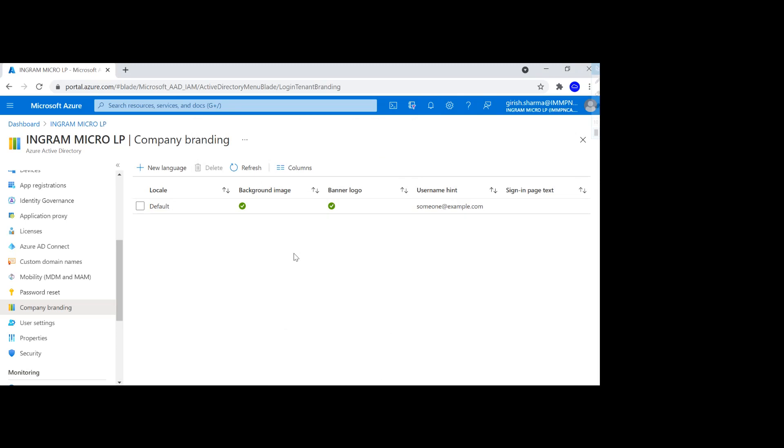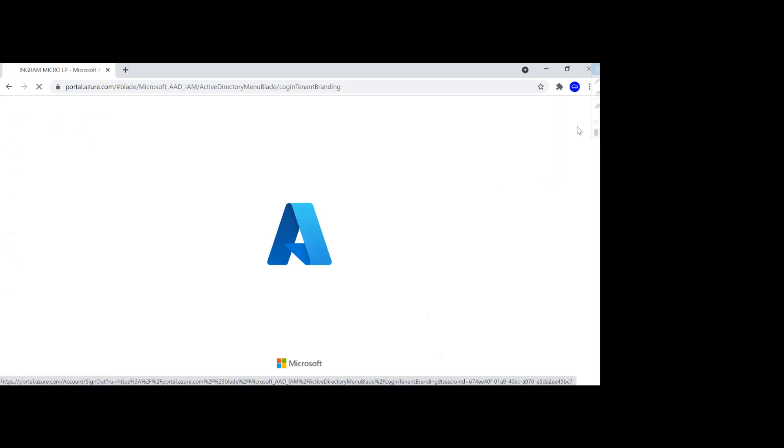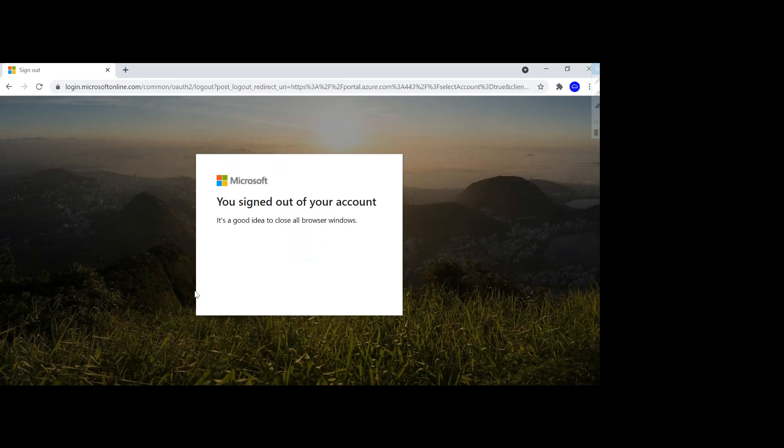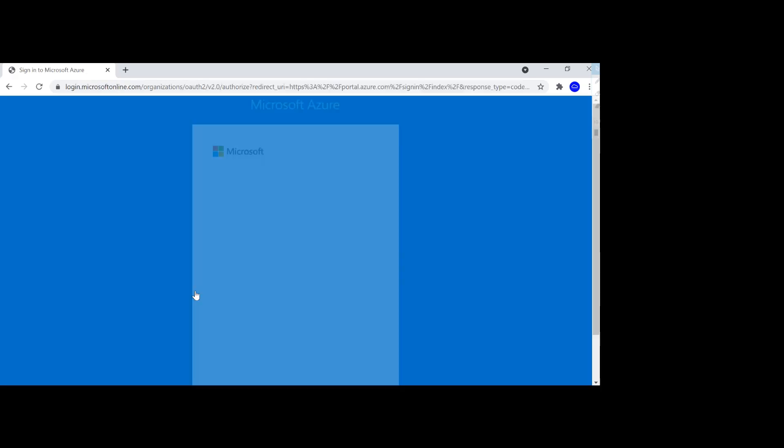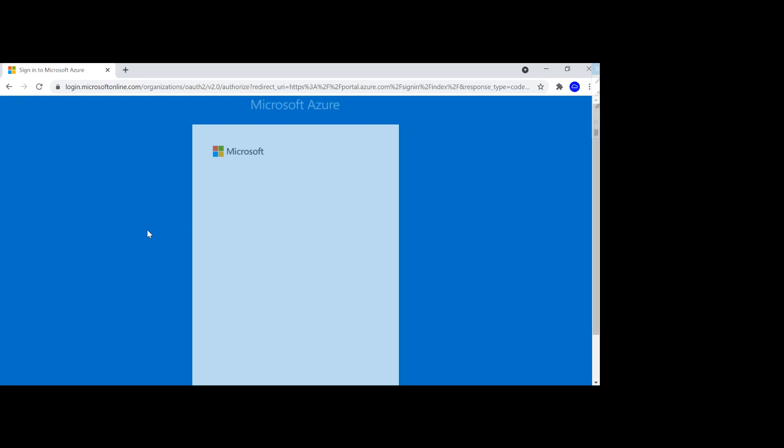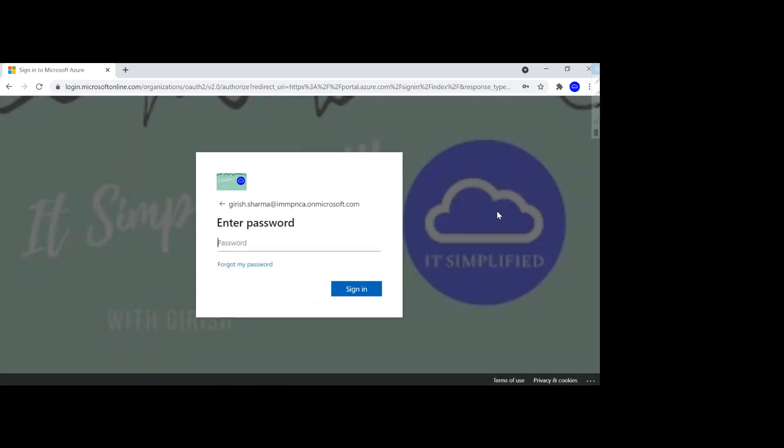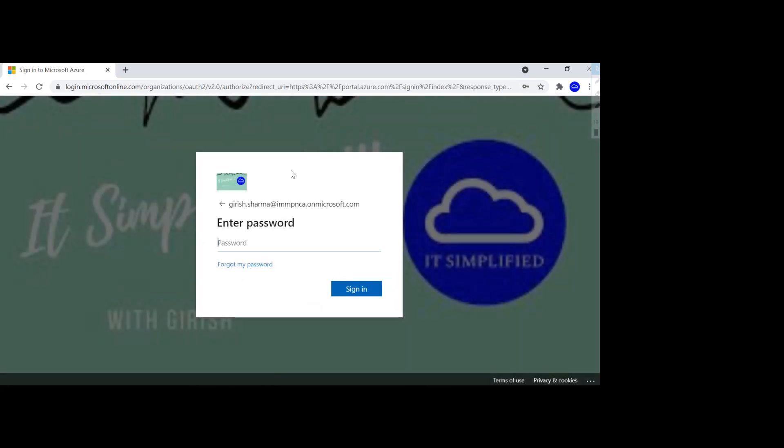But let me just try this out. I'm just going to sign out and let me try to log in. As I said, it takes a couple of minutes for these settings to take place. But let me just try, and you can see that in the background I have my customized panel.